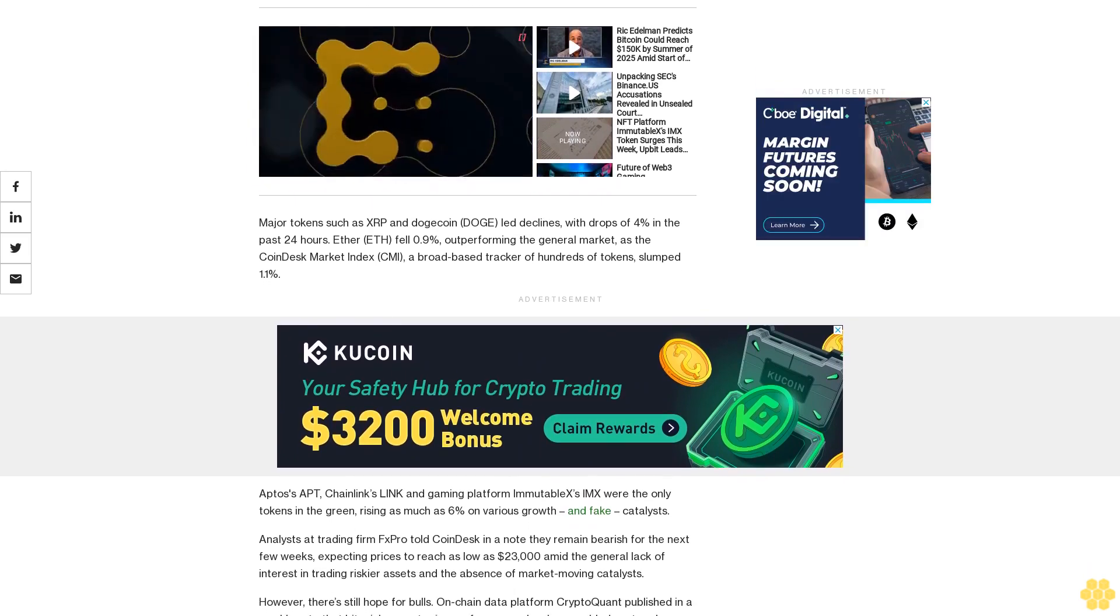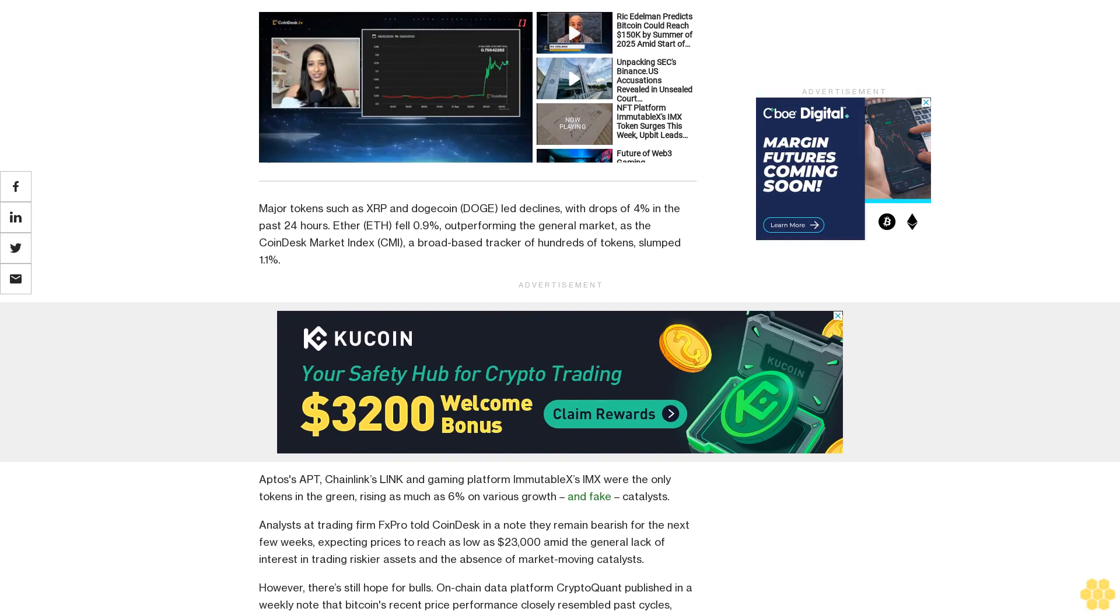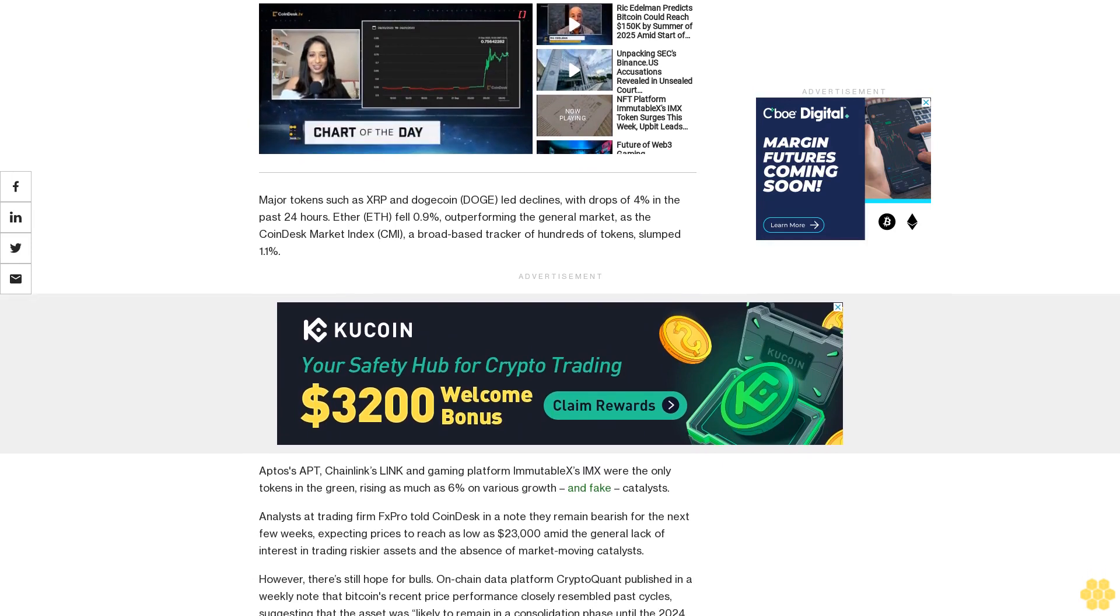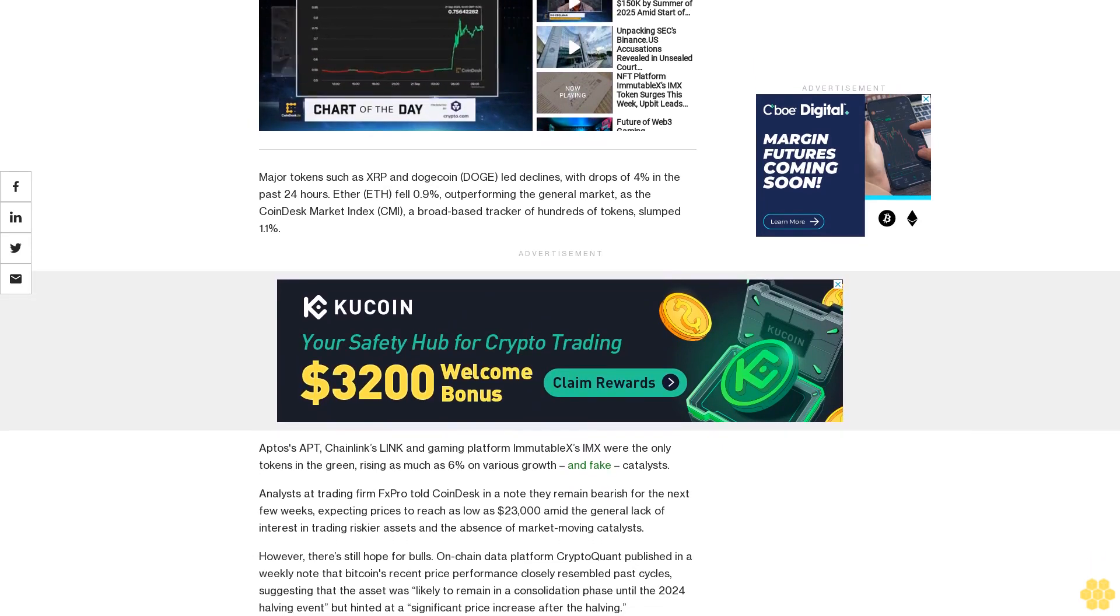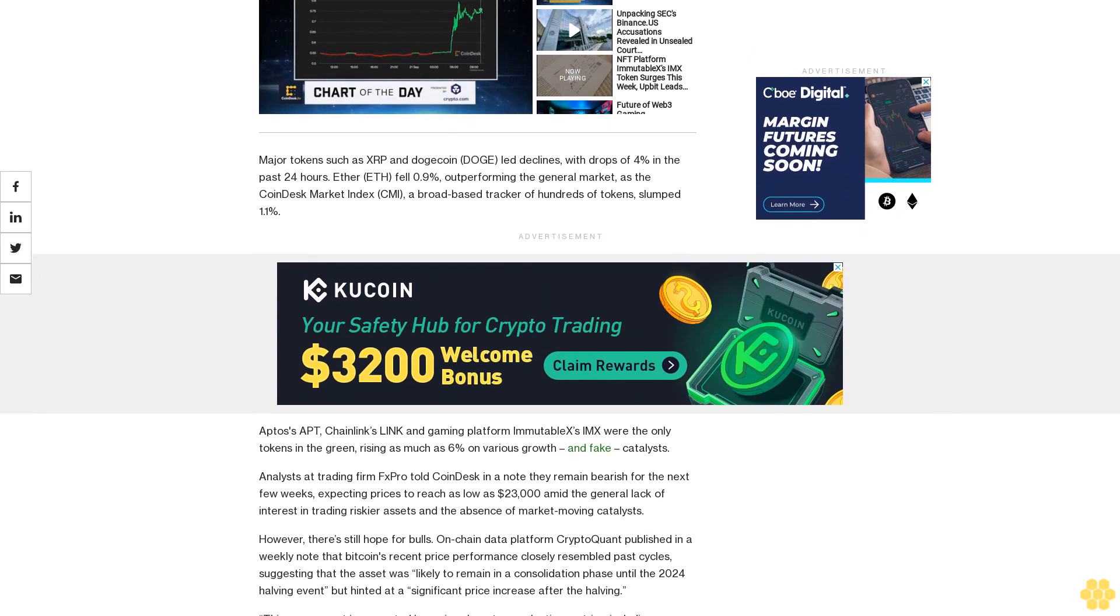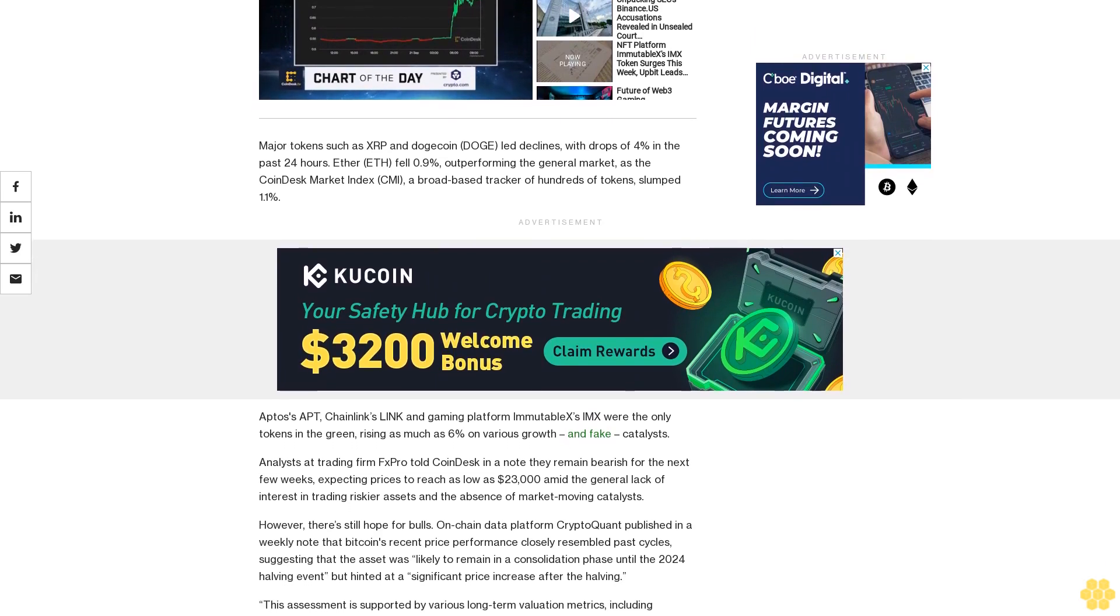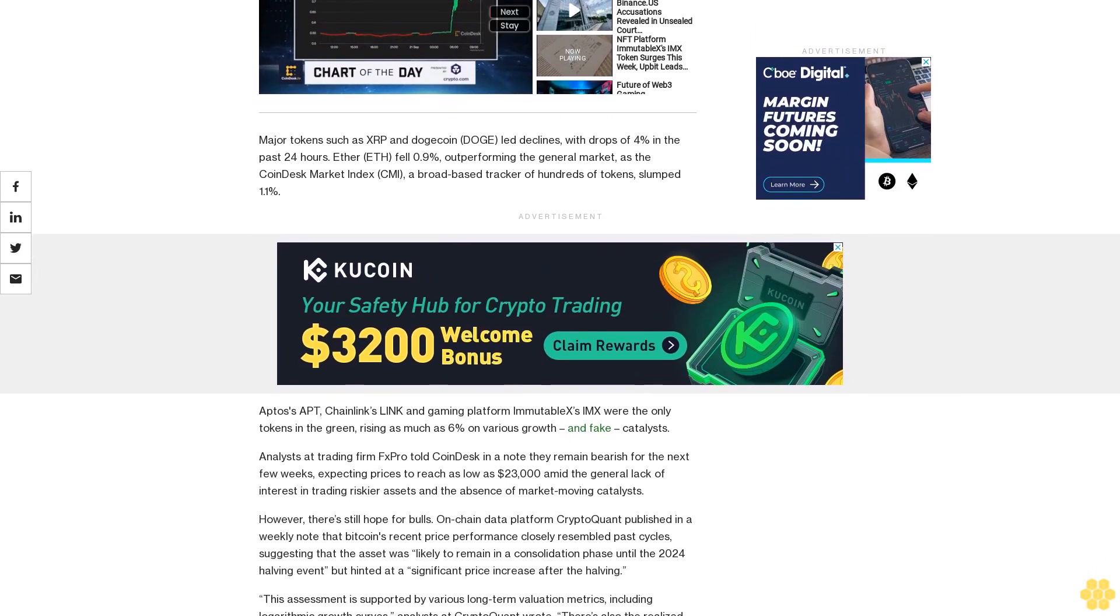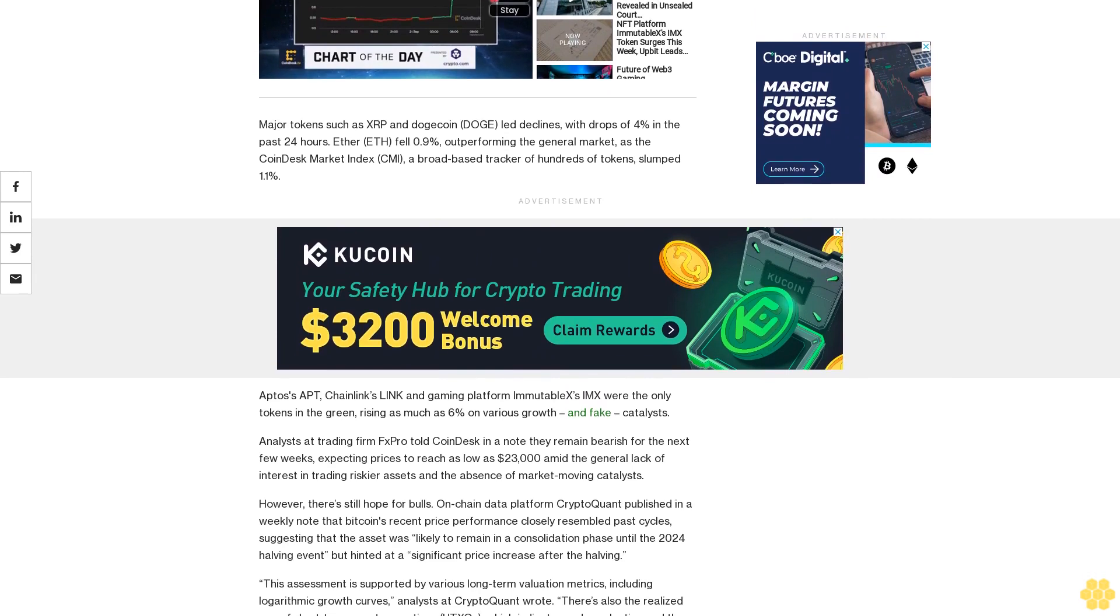However, there's still hope for bulls. On-chain data platform CryptoQuant published a weekly note that Bitcoin's recent price performance closely resembled past cycles, suggesting that the asset was likely to remain in a consolidation phase until the 2024 halving event.